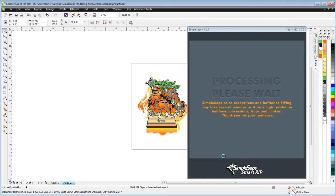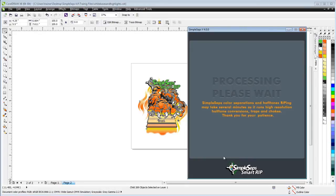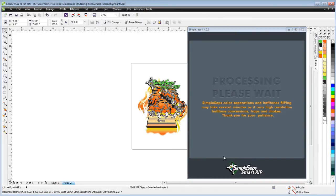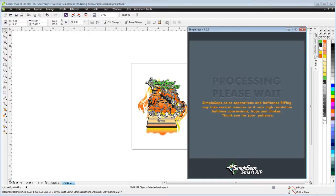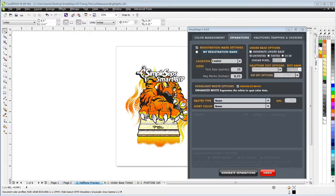to the separation to compensate for the fact that we're printing on a green t-shirt. It will eliminate the green from the white base and also from the color separations for us. Once that's finished processing, we'll go ahead and minimize our Simple Steps here.